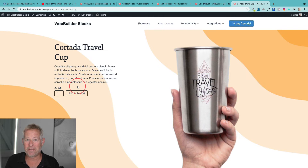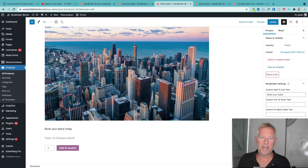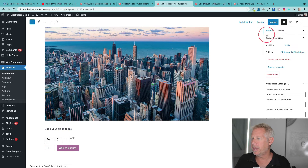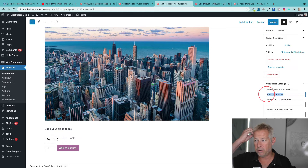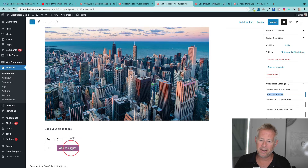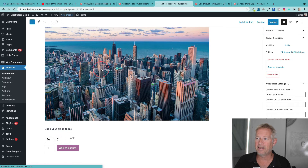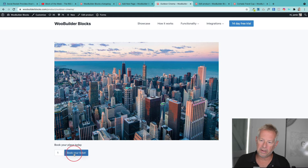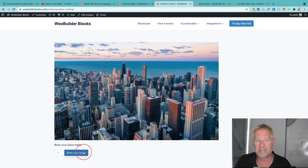This next new feature has been requested quite a bit: the ability to customize the text in the add to cart button. You can see I've added the add to cart block, and over on the right in the product panel there are new fields where you can write your specific button text — it will override the default text. You won't see this text while building, but when you view the product it will appear. This is great for events where you're selling tickets and want very specific button text.